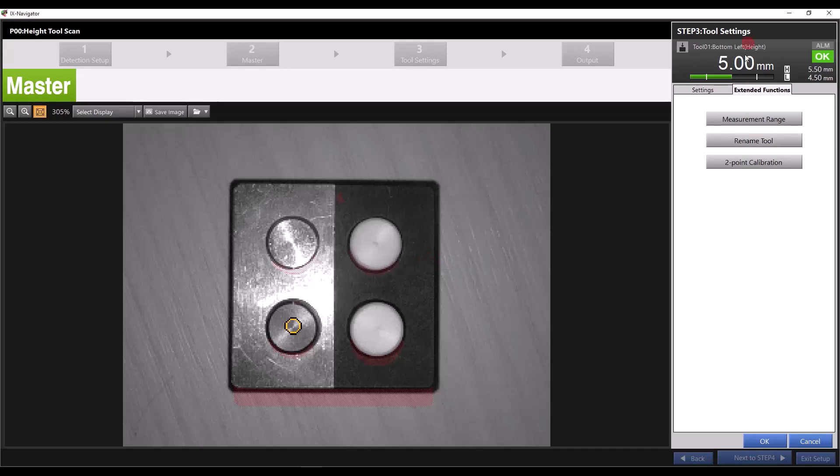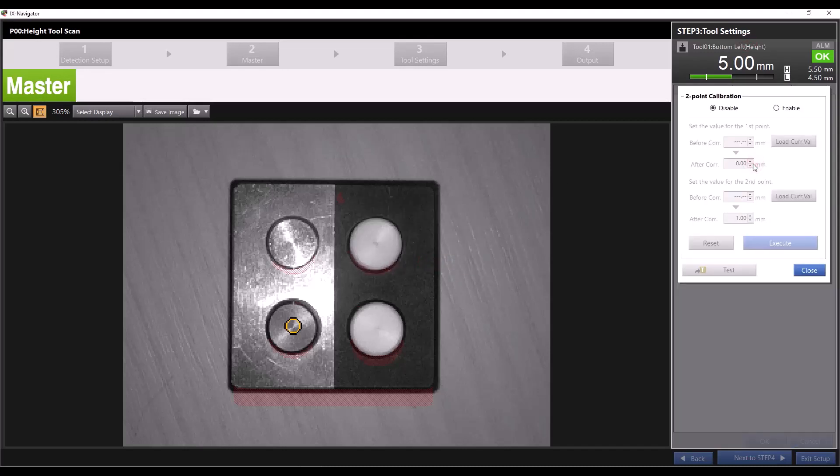You can also perform a two-point calibration, which is used when the measured values don't quite match the real-world values you'd expect. In most cases, you do not need to enable this. For more information on this function, please refer to the dedicated video on two-point calibration.